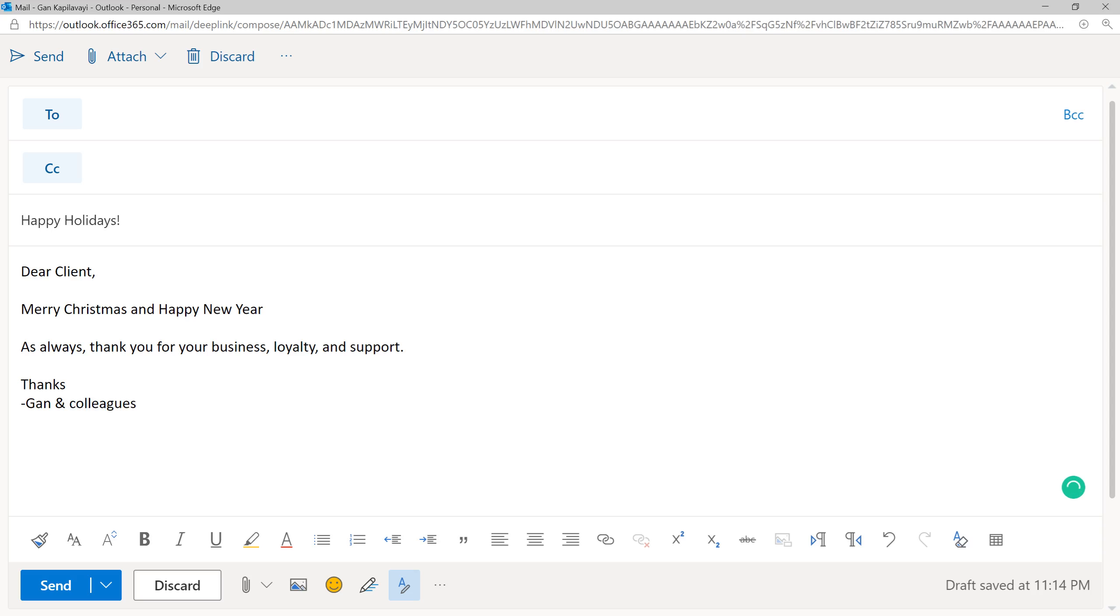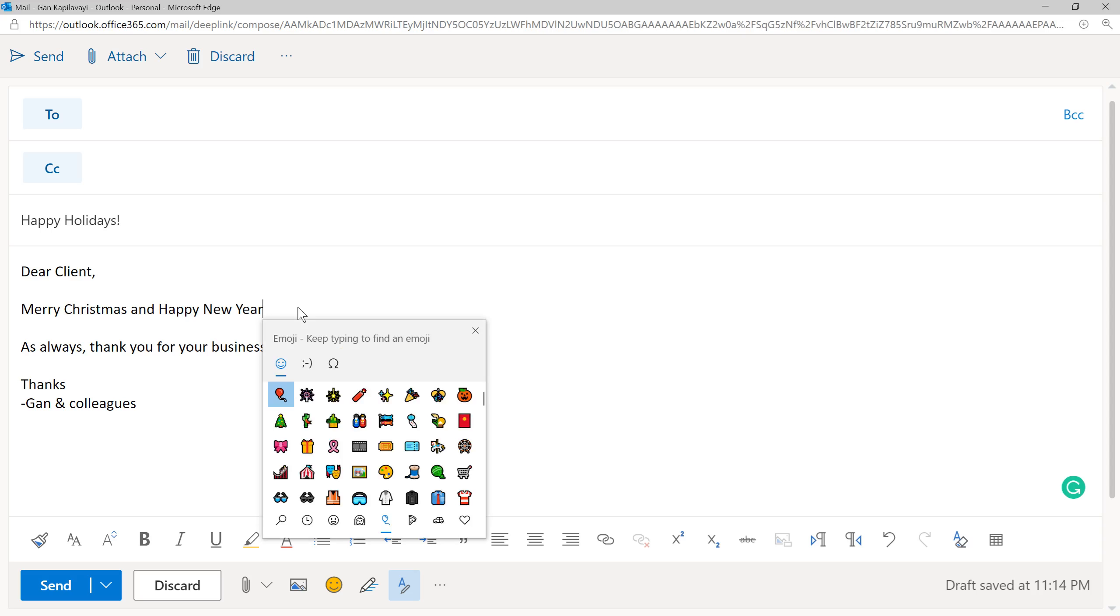We want to add some emojis. In Windows, to bring up the emoji panel, press Windows key followed by dot. Then you get the emoji panel.